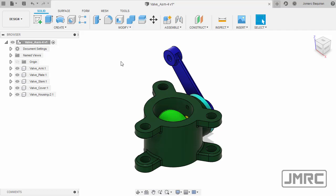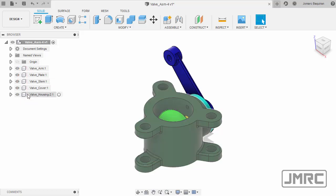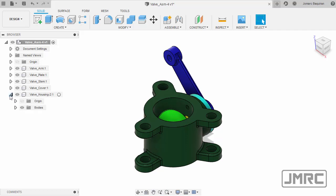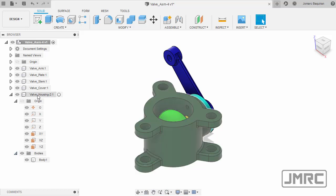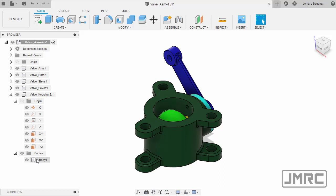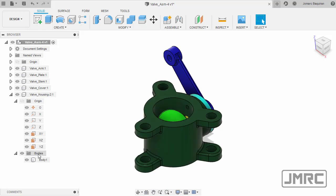Welcome back. In this video we will apply joints to this assembly. This icon denotes a component, so here we have five components. If we expand a component, we can see an origin for axis and planes and body. In this instance, this component already has a body.